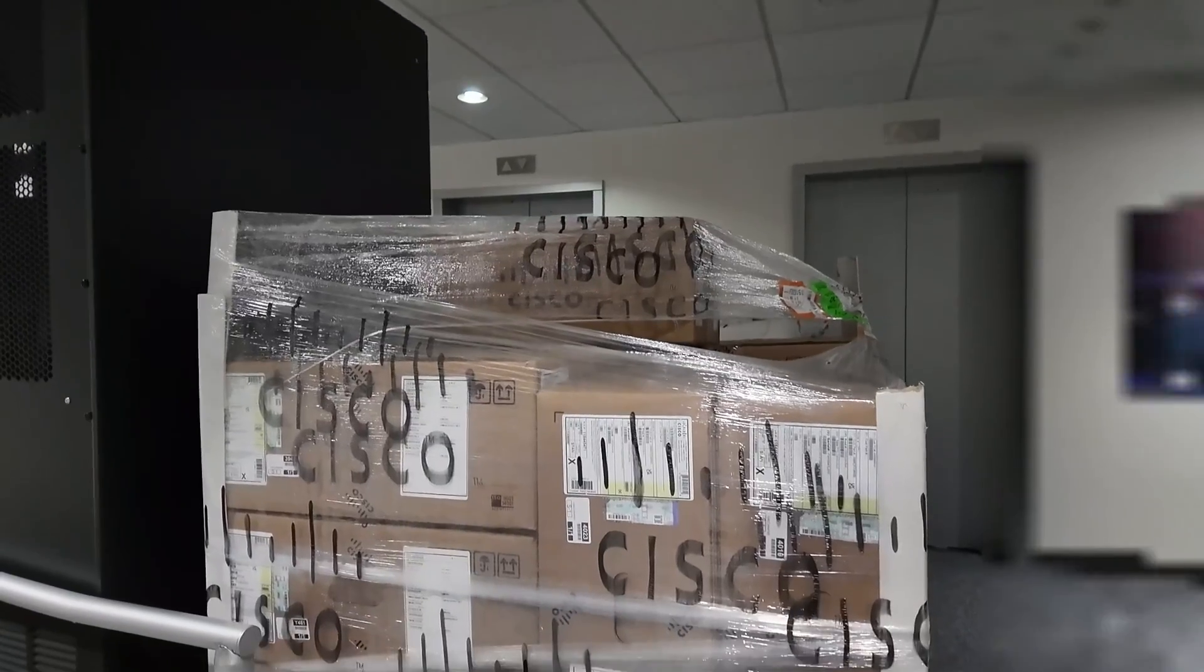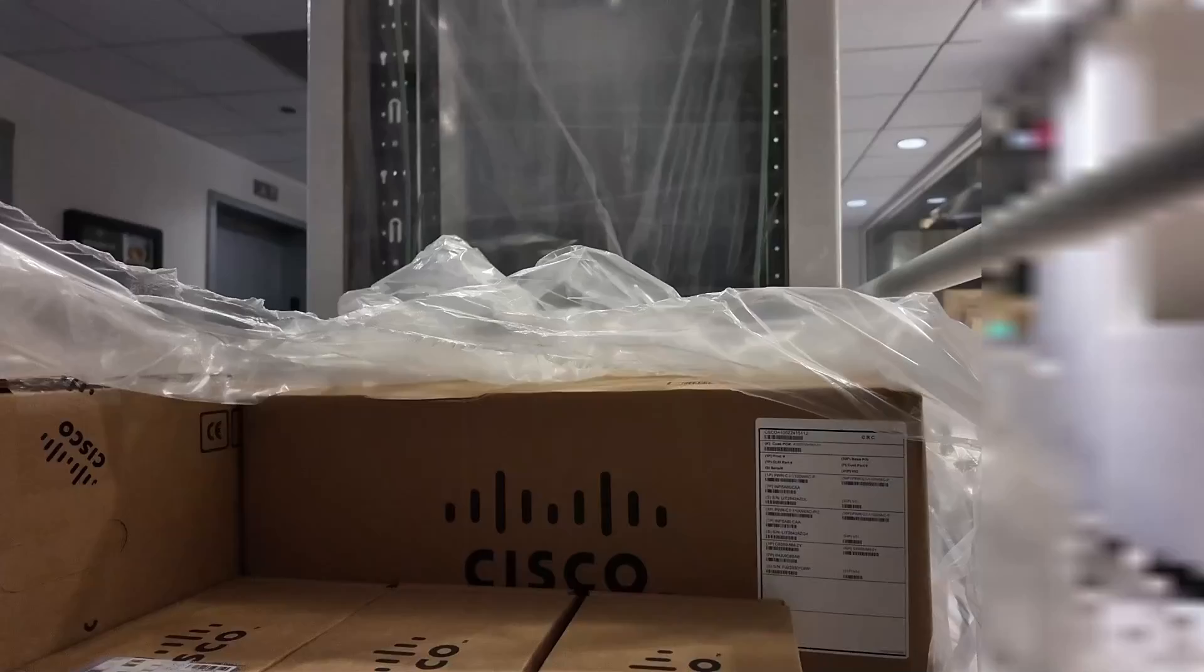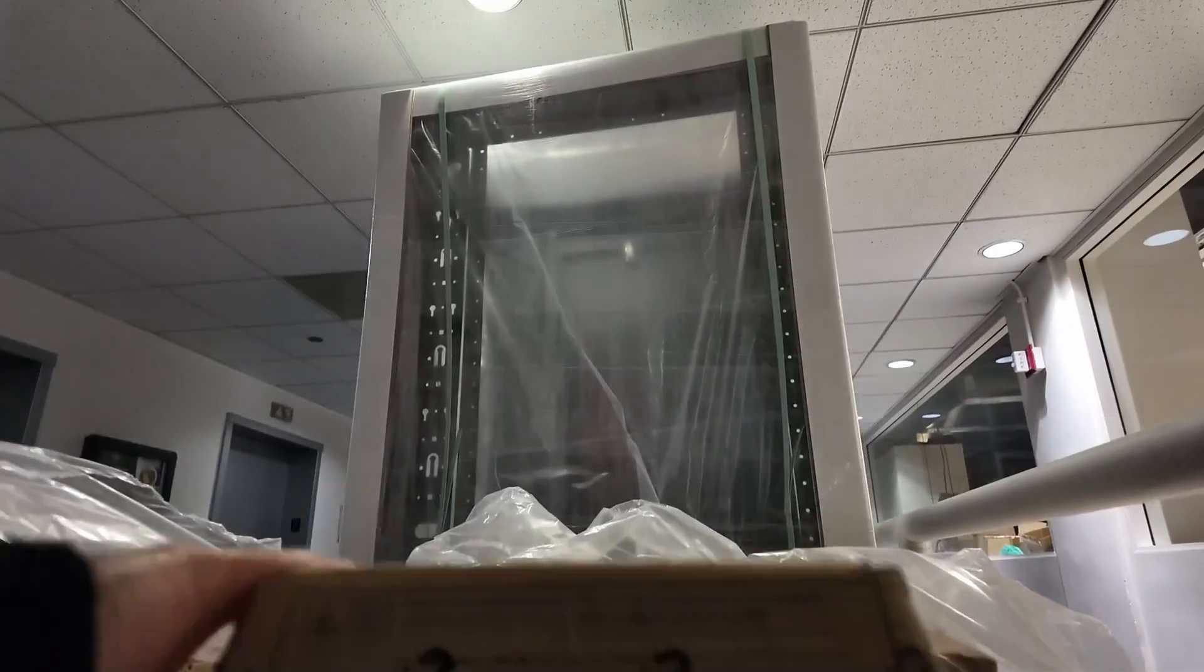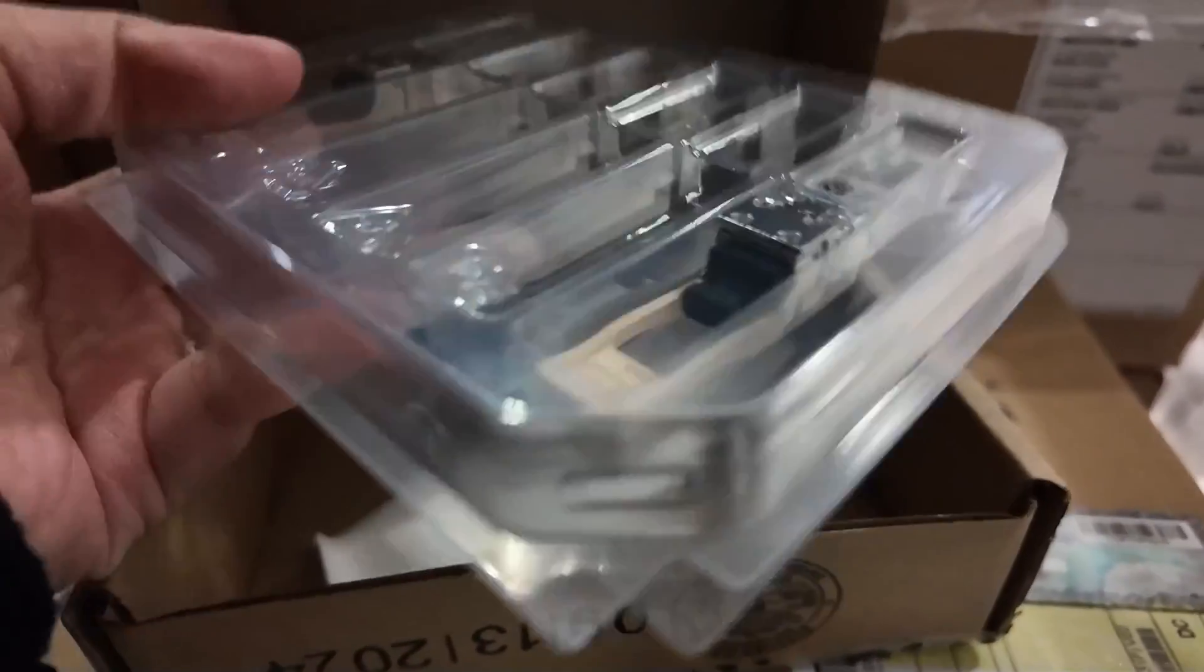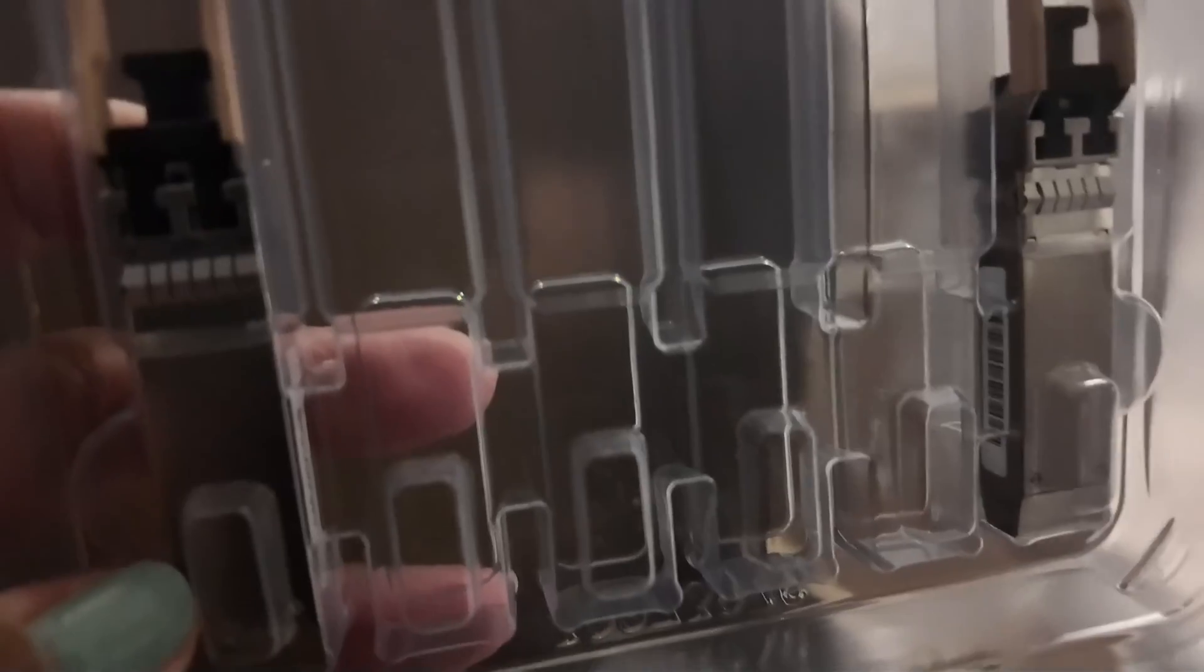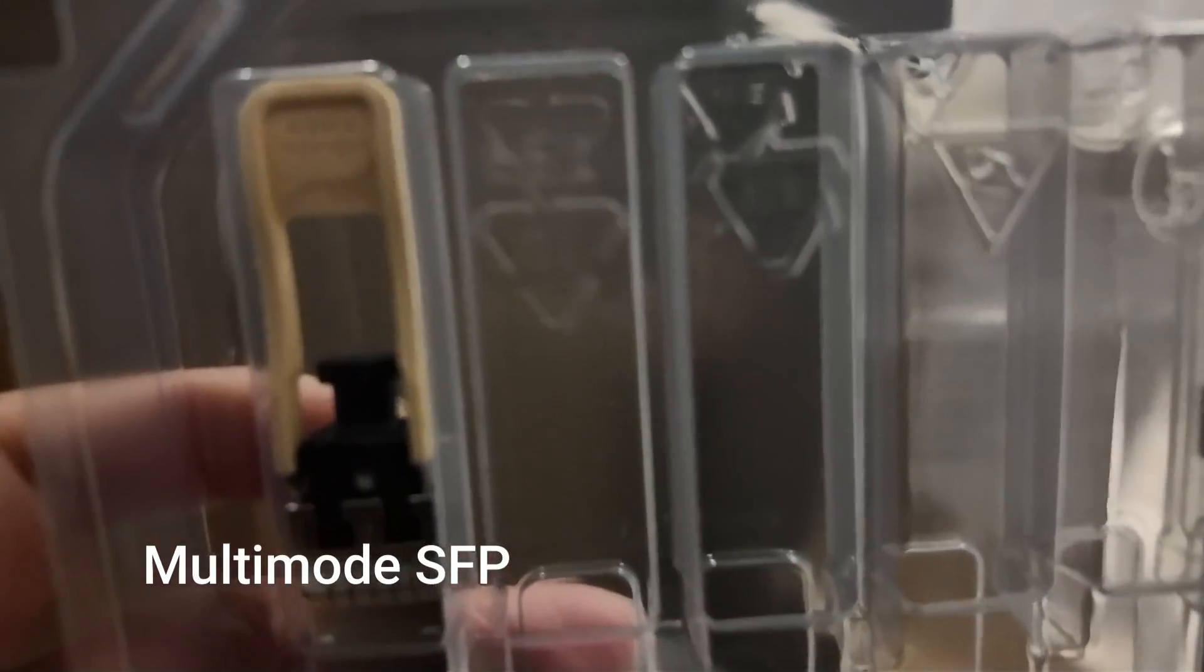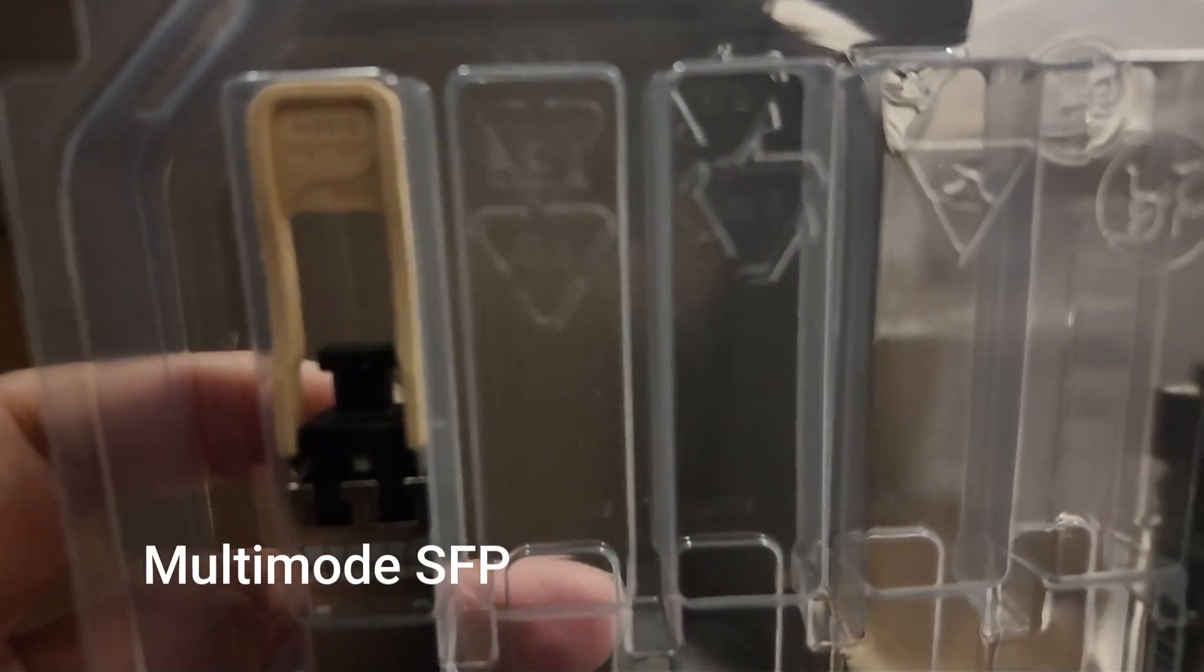Aside from the switches, we also ordered some SFPs. These are the connectors that we're going to use for our uplinks to connect our fiber cables to the router. We got a multi-mode SFP which is color-coded in light pink for Cisco, and we're going to use multi-mode fiber for our uplinks.